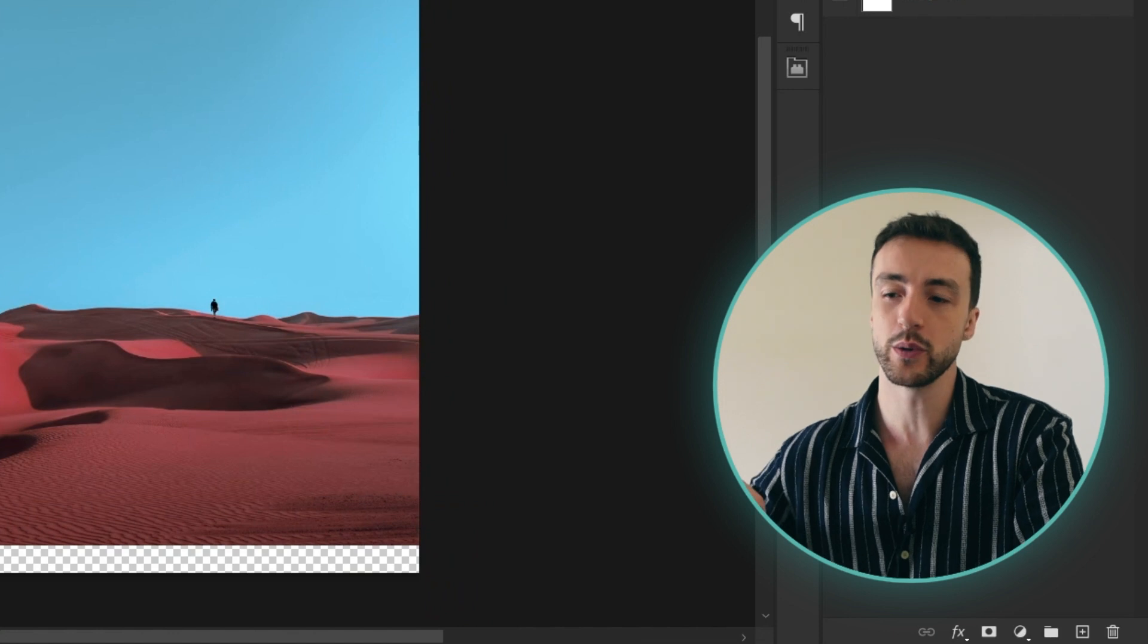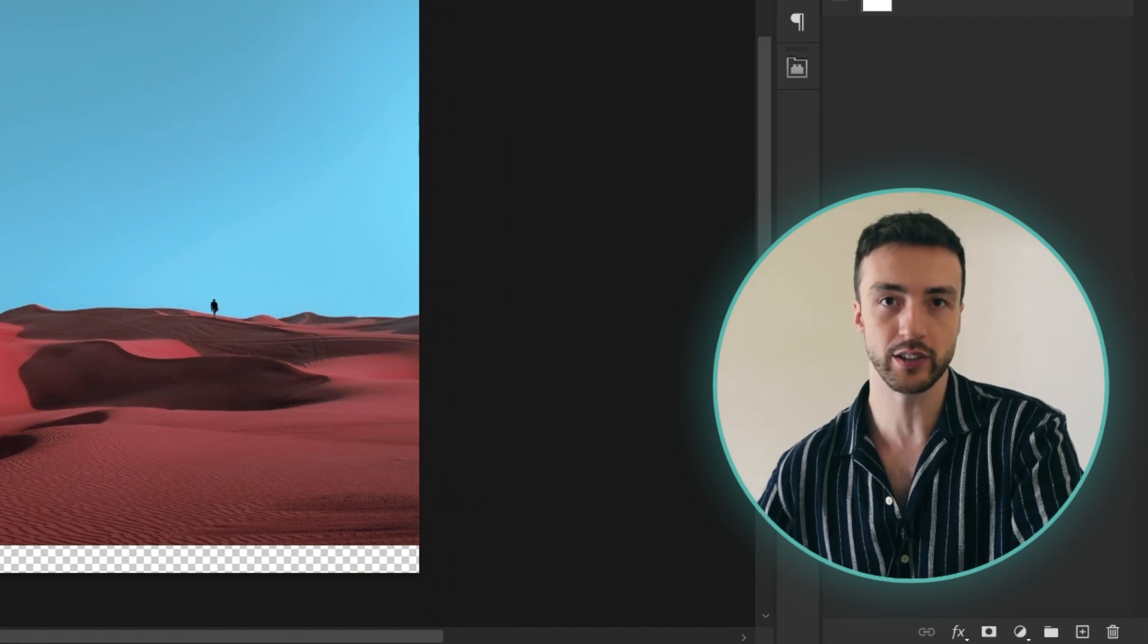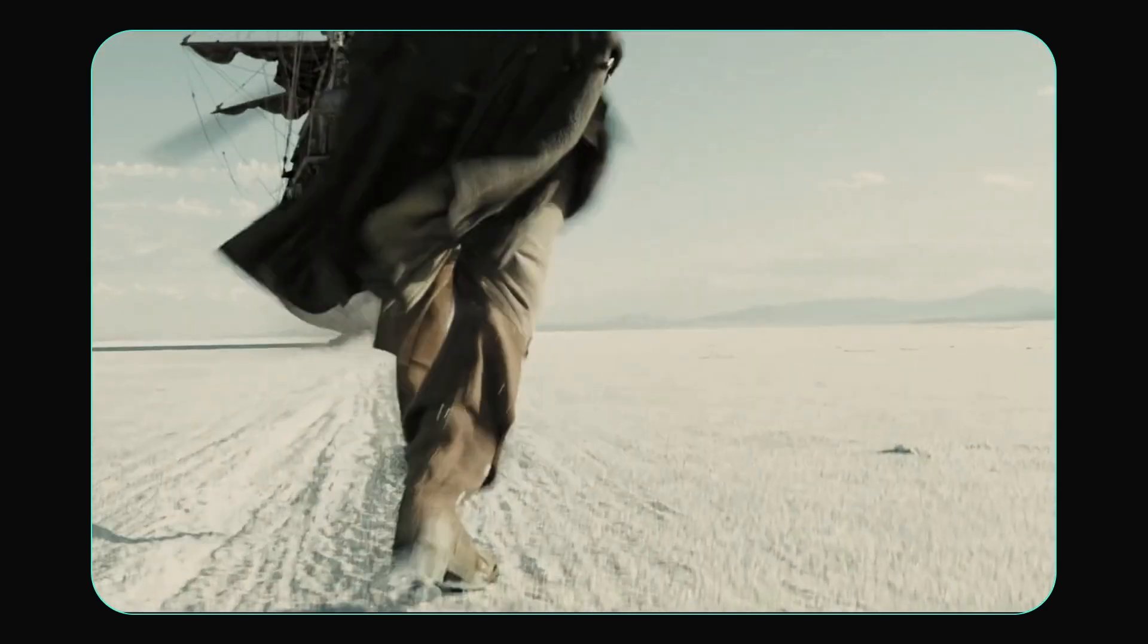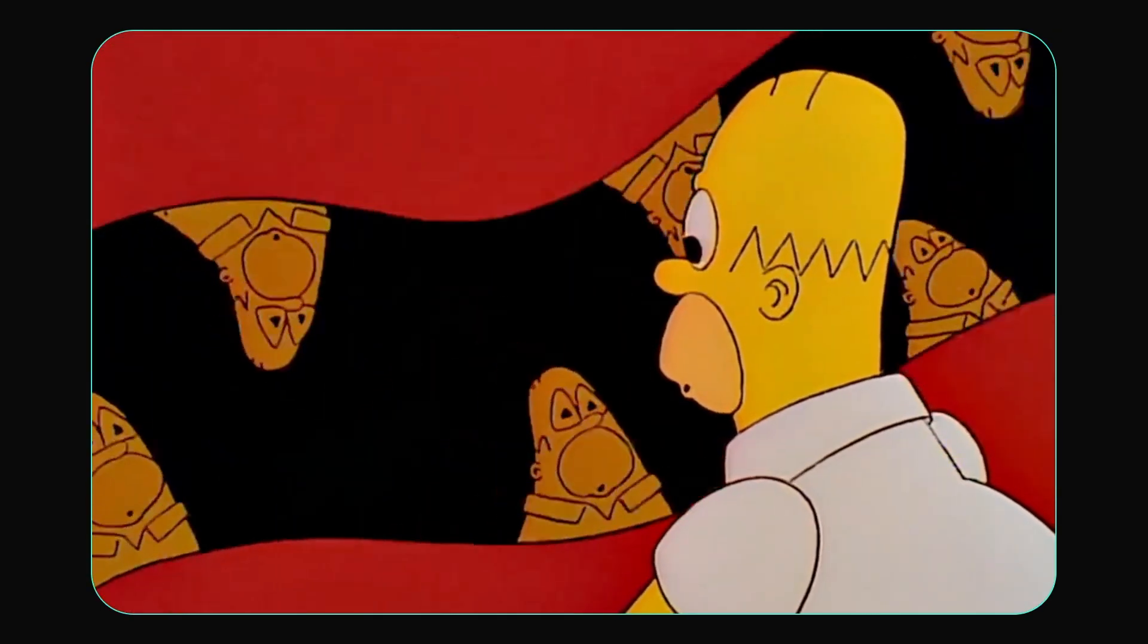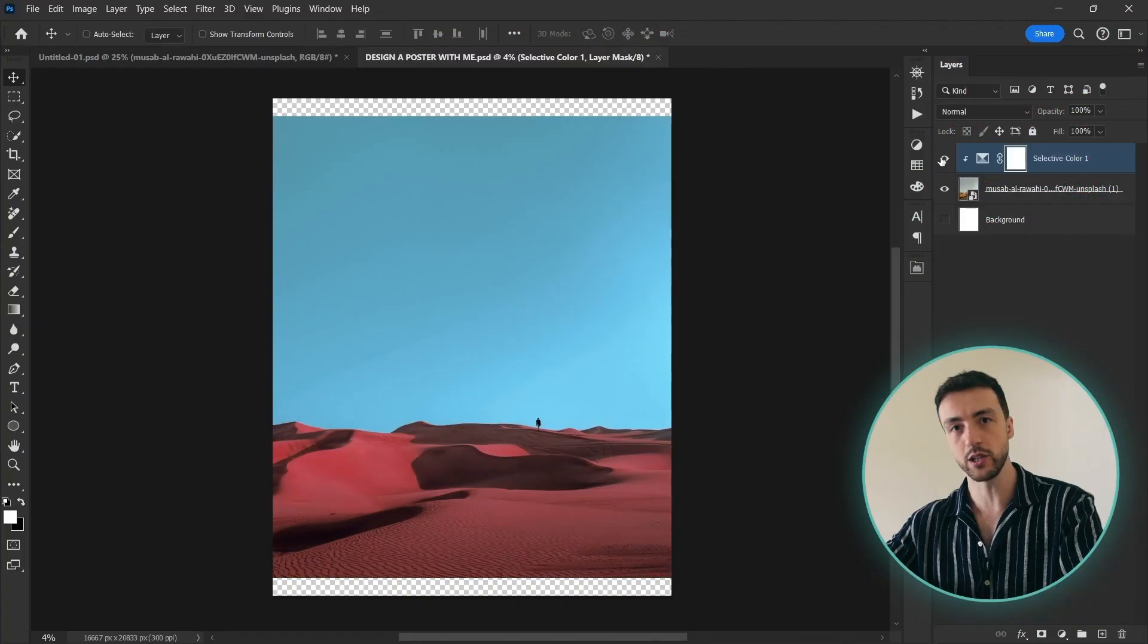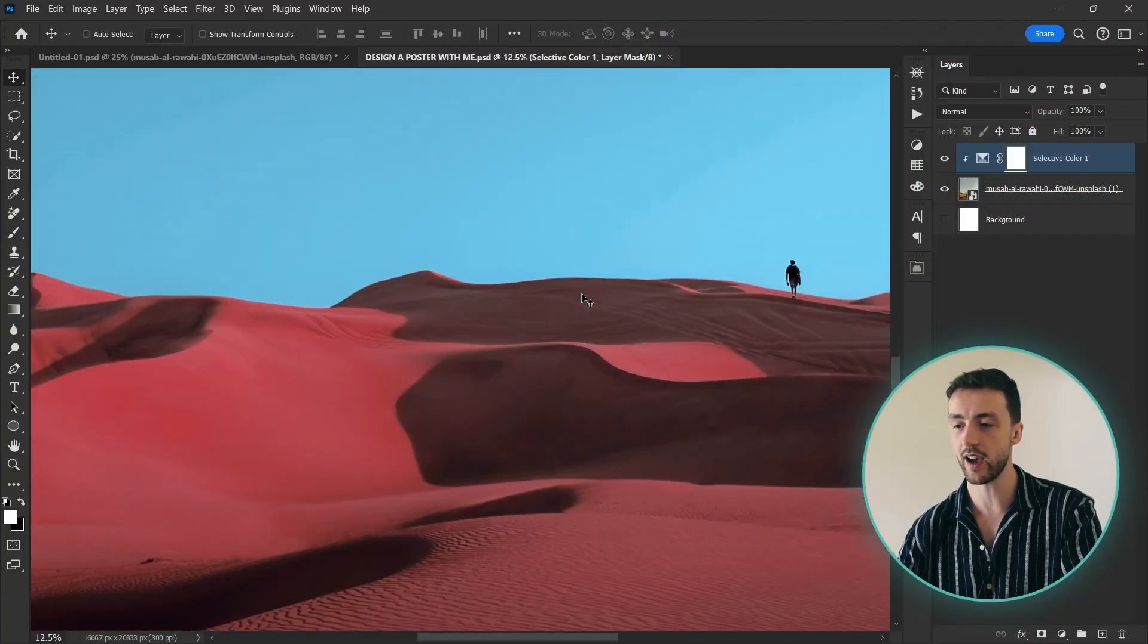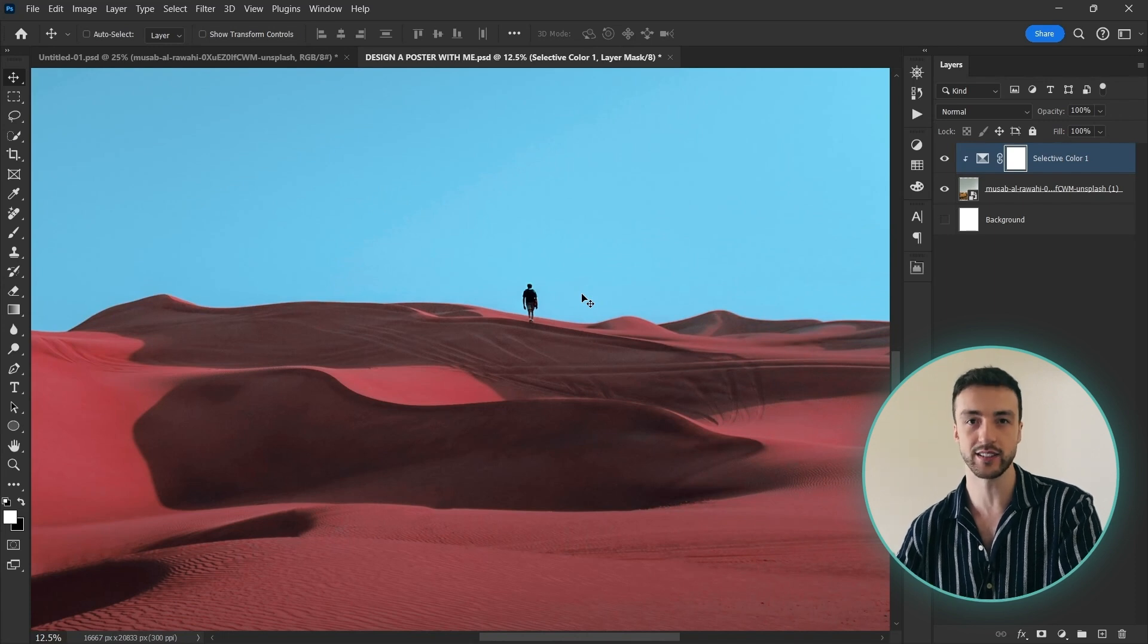So now what I want to do is blend in another image. So for this poster I wanted to play off the idea of when you hear those stories of people that get lost in the desert and because of the heat and the lack of water they start having all these crazy visions. Well I want to use that idea and create a story where this guy here is lost in the desert and he actually starts hallucinating.